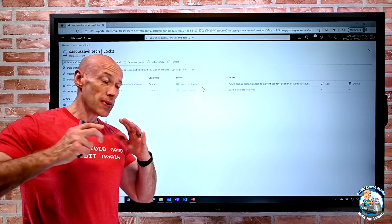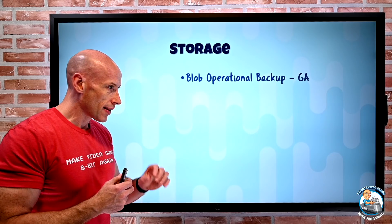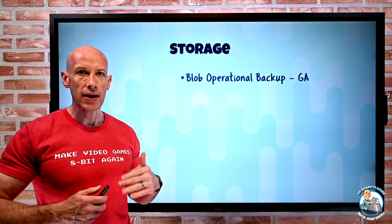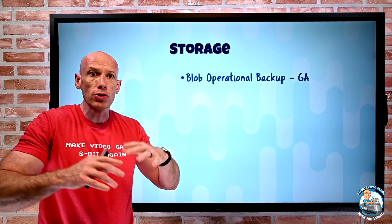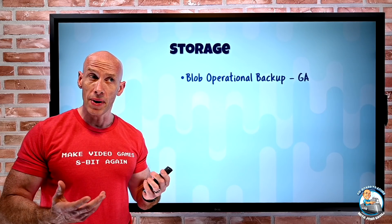So this is a nice capability that helps me centrally control that ability to go back to previous point in times, if there was a corruption, for example, on my data.